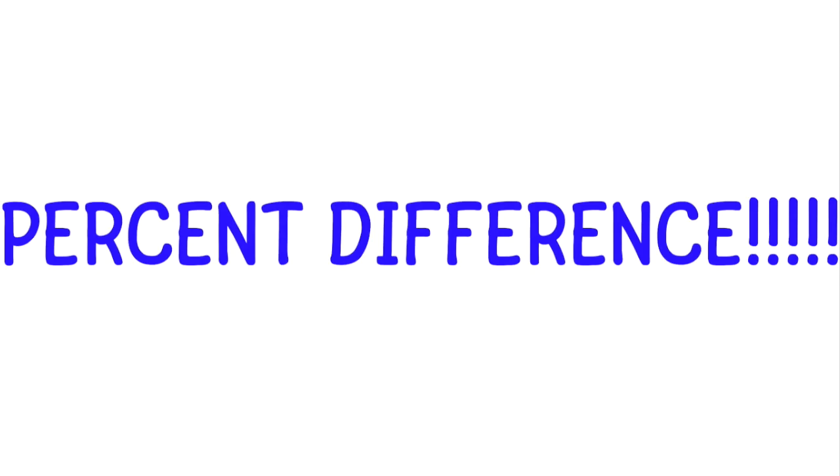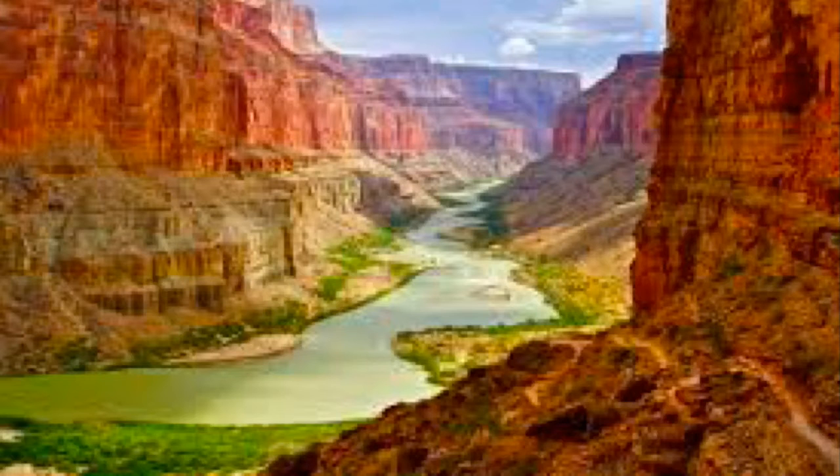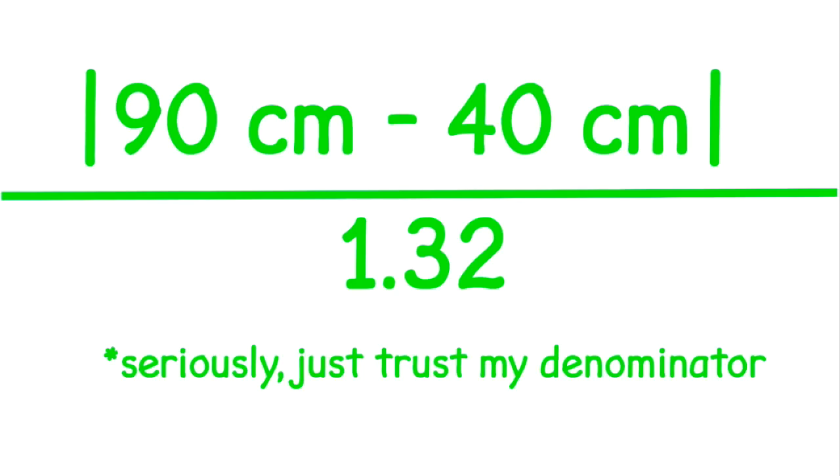That's where the percent difference equation comes in. So let's say that in an experiment, we are looking at how far a ball rolled past the edge of a ramp, and we got the two data points, 40 centimeters and 90 centimeters. These seem pretty far apart, right? They are.